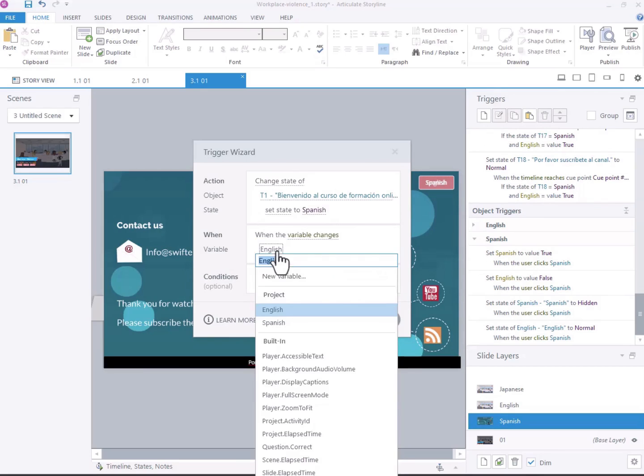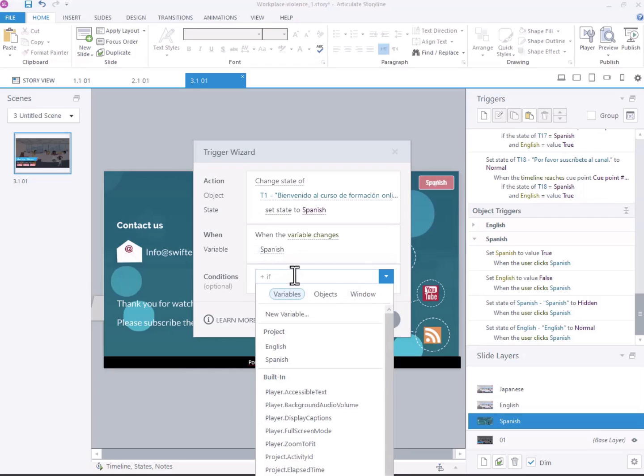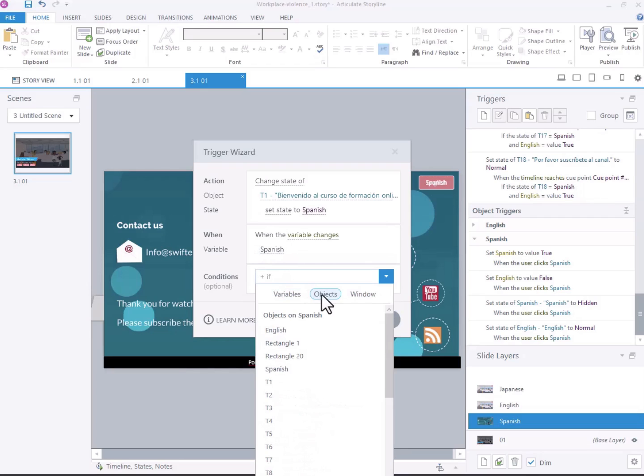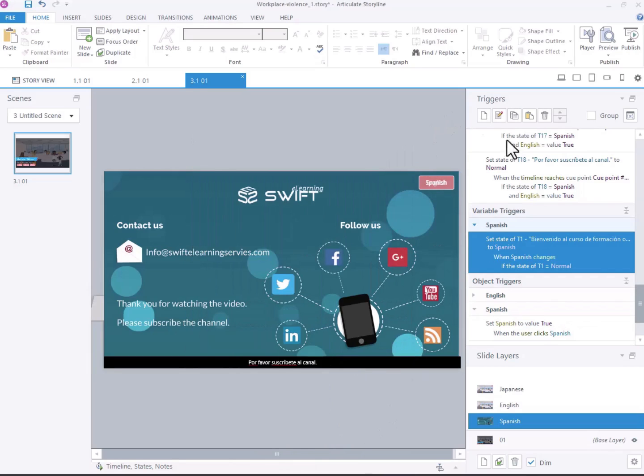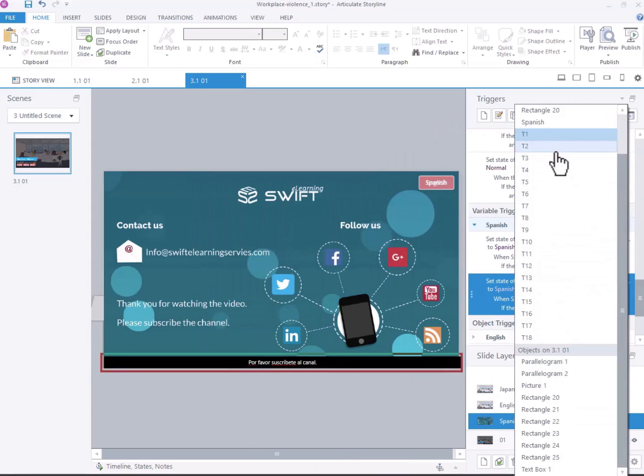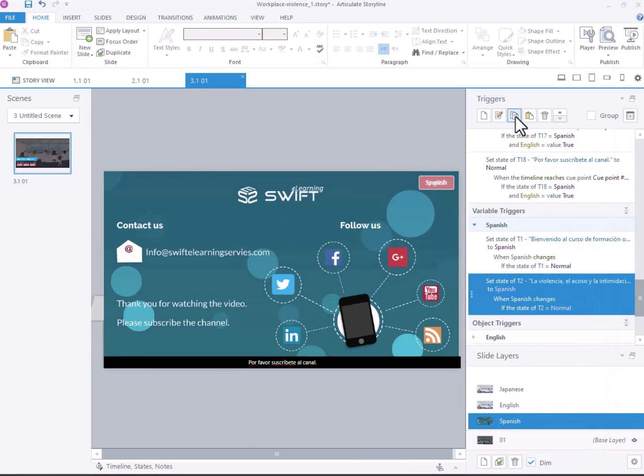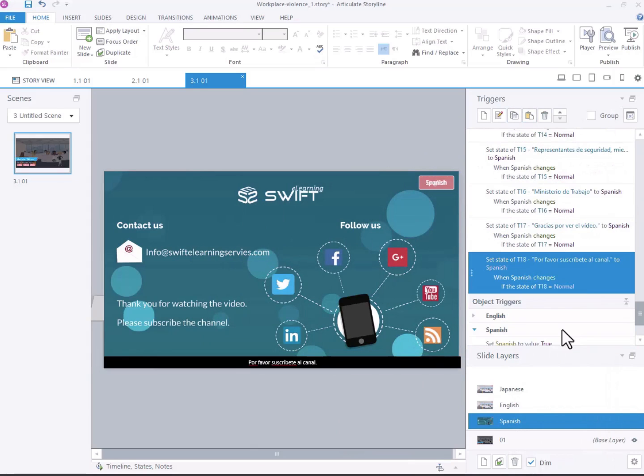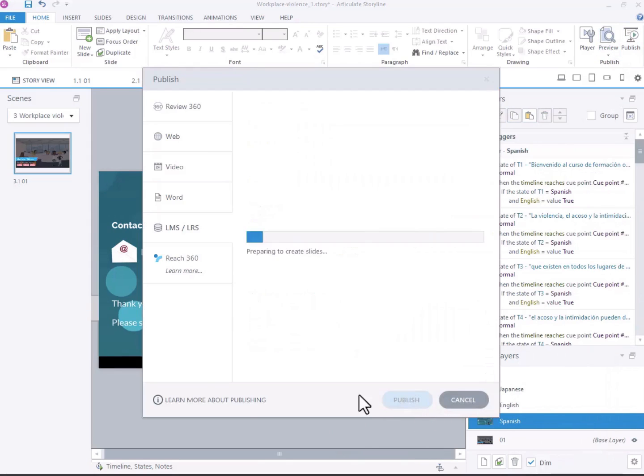Ensure that when the Spanish variable is selected, the text boxes display their content in Spanish, and vice versa. Repeat this procedure for all text boxes, ensuring that the language switching functionality works seamlessly throughout the course. Let's take a preview now.